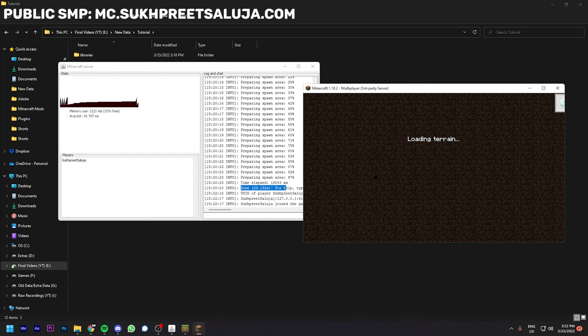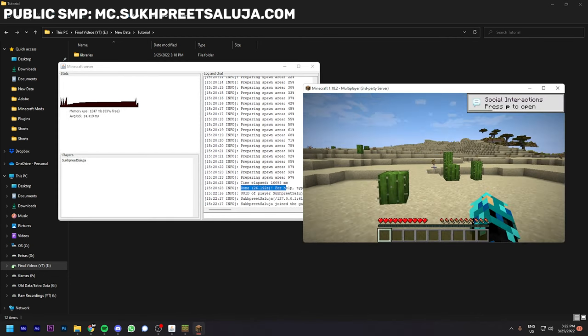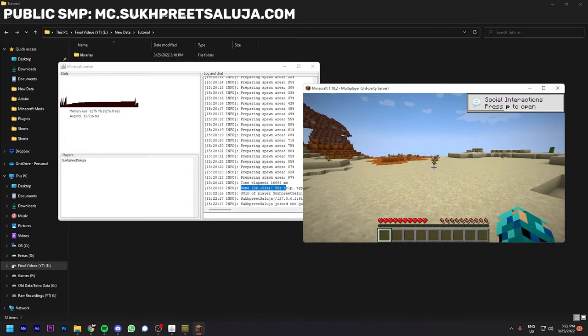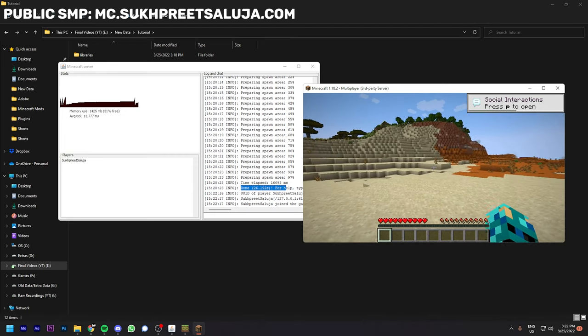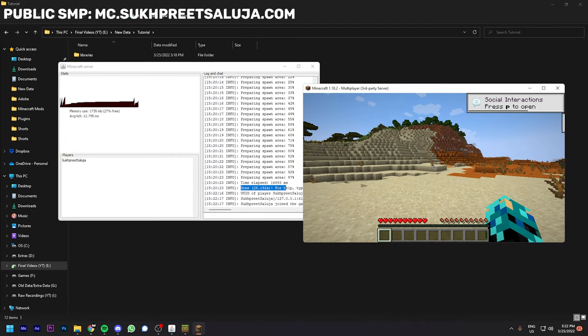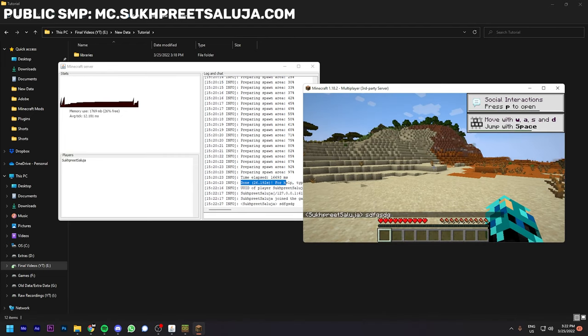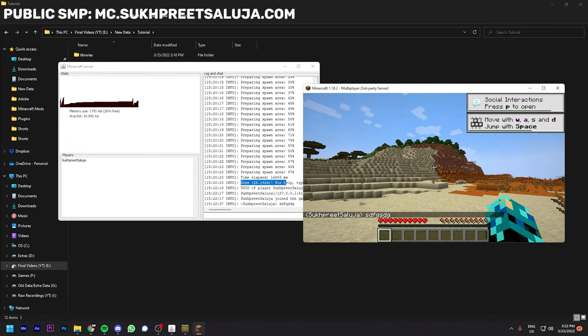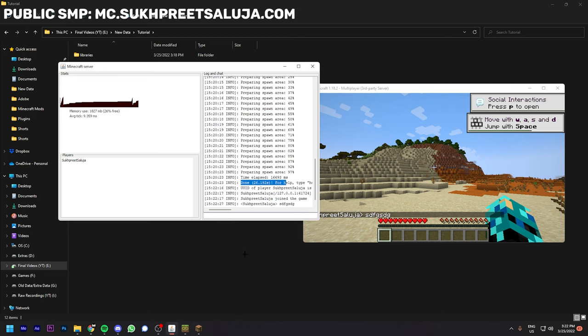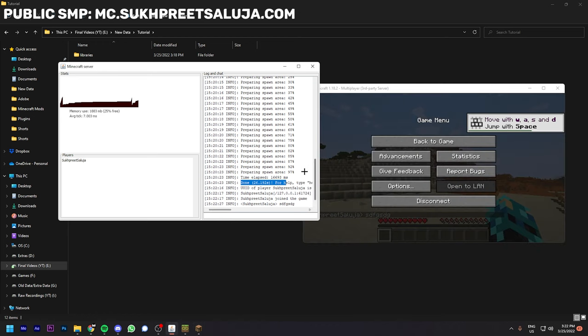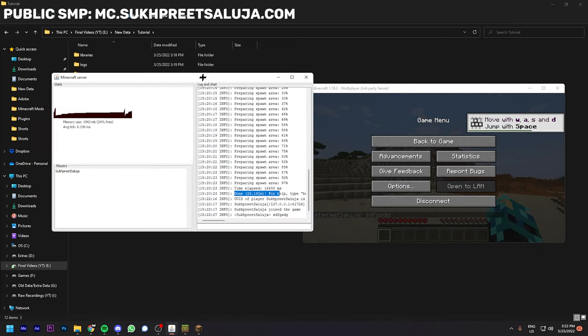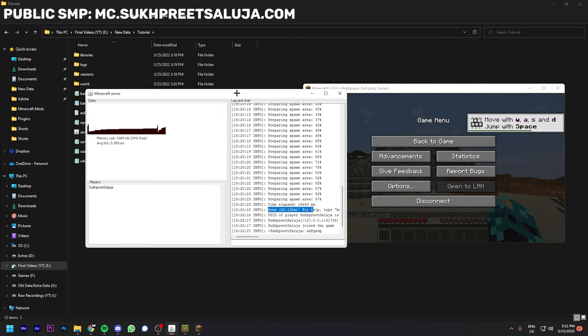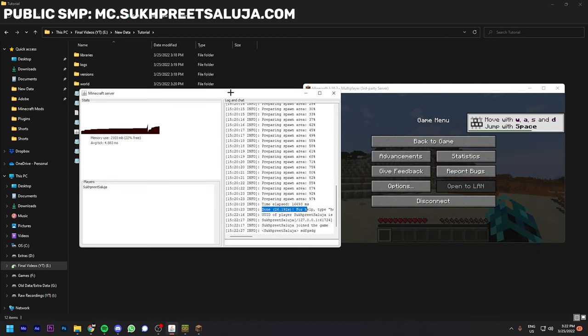If I type anything, it will come up to the server as you can see. That's pretty much it. In my next video I will show you how to make this server open to the internet so anyone can join your server.